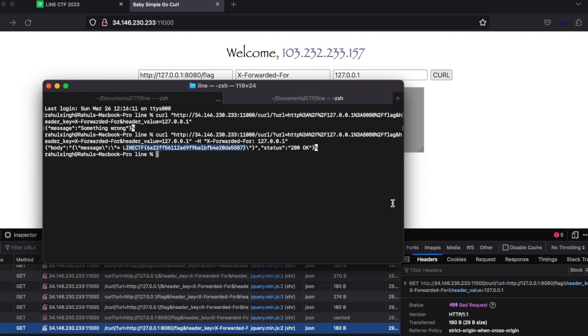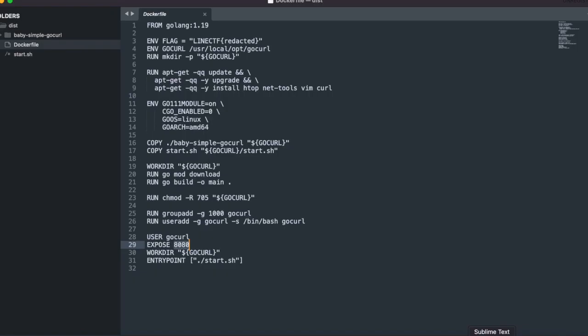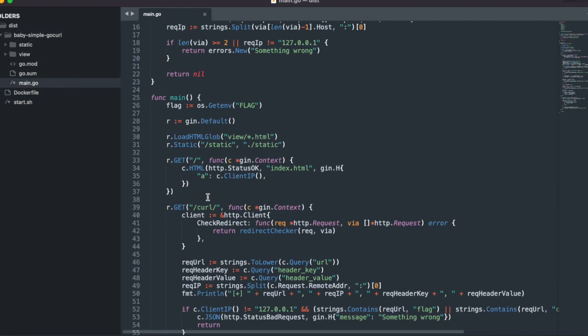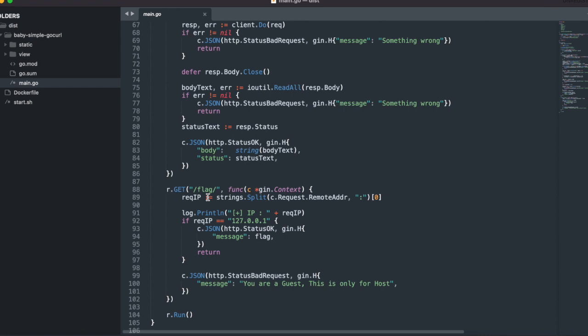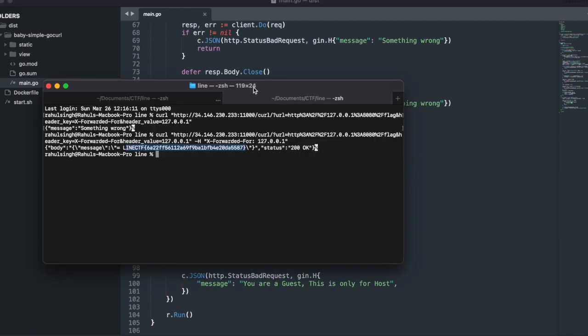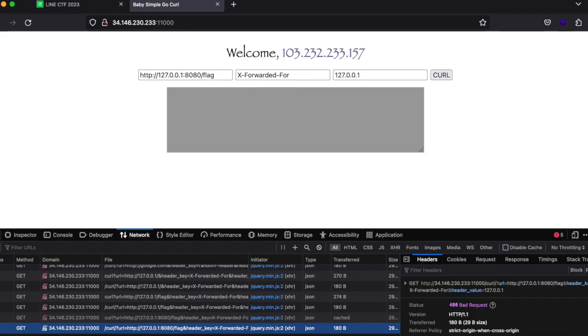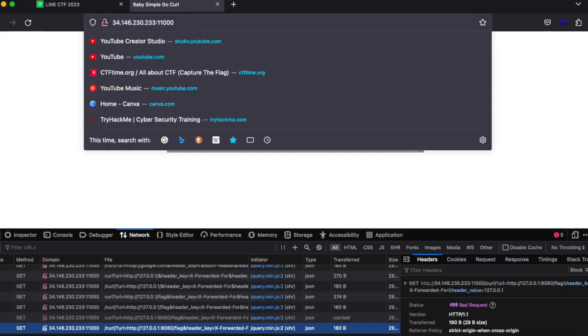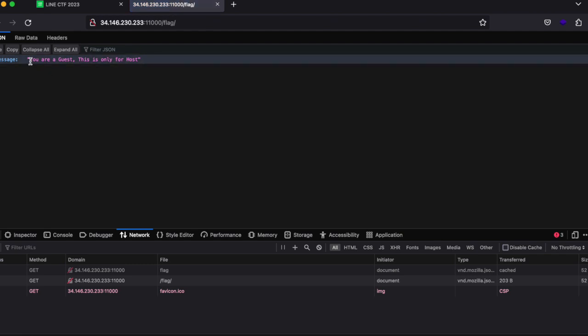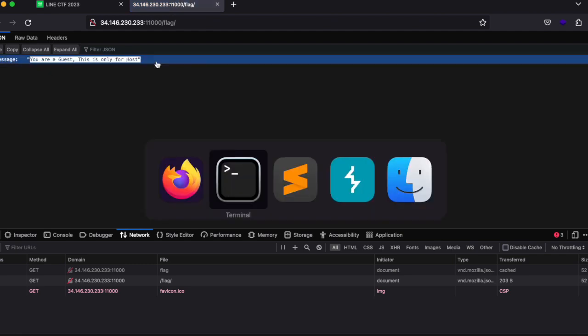Now the second is something really fun and I definitely think you should try it out. It will definitely help you learn a lot. So here is the source code and it just says in the last that if you just try to access the slash flag, you should get an error message which is 'you guessed this is only for host.'